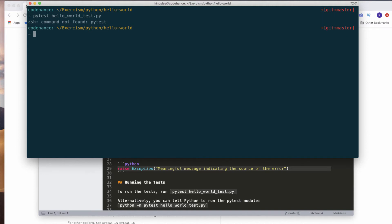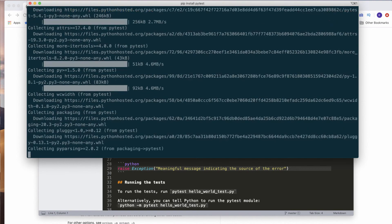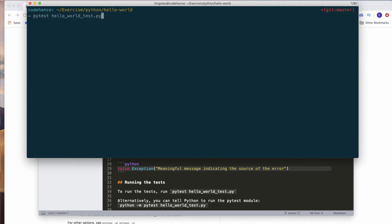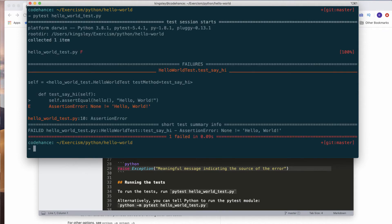It doesn't find pytest, so I need to pip install pytest. pip will help us manage the libraries that we need to install. All right, so that's done — now we can run our pytest again. As you can see, it fails, and you can see here it says 'None is not equal to Hello World.' At the moment we have 'pass' in the function, which of course is not doing anything.